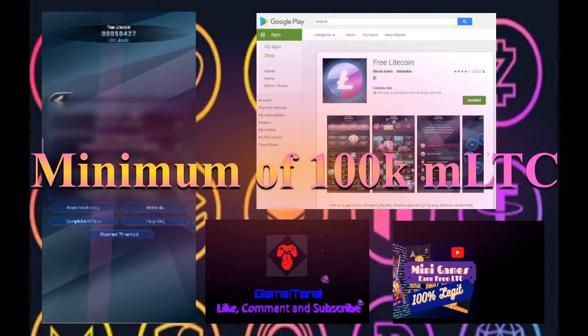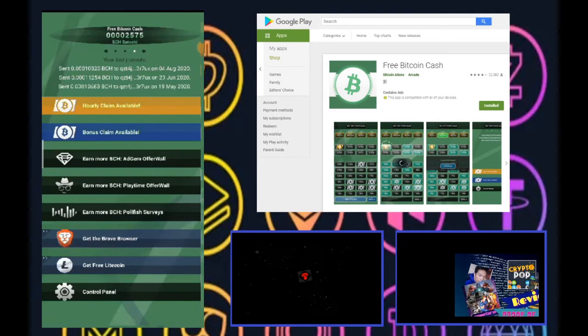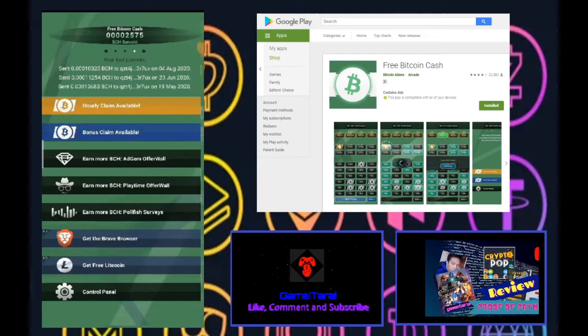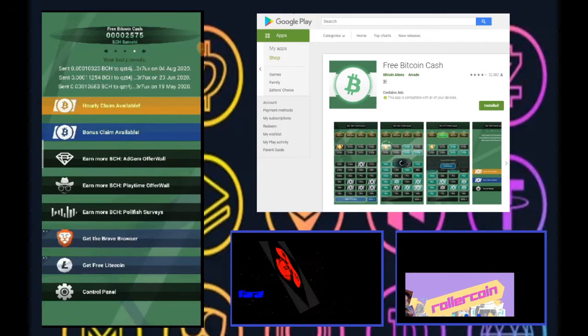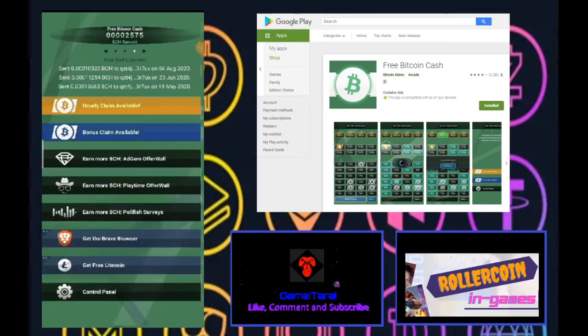Now, onwards to the next game. And so our next game after free Litecoin, it is similar to that. And it's free Bitcoin Cash that you can also download on Google Play. But it has the same features and concepts. The same way to earn an hourly claim. And a bonus claim, which is the roulette that I've shown you earlier. That has also the same cooldown.